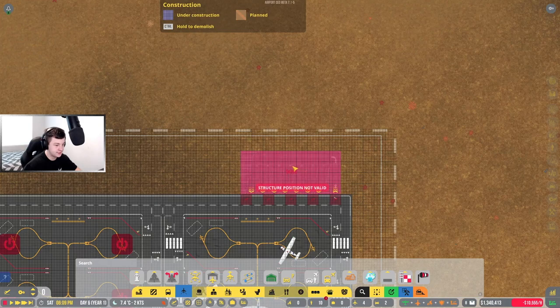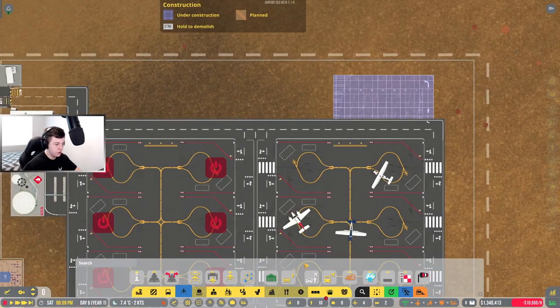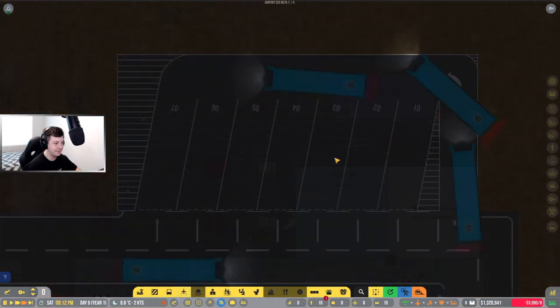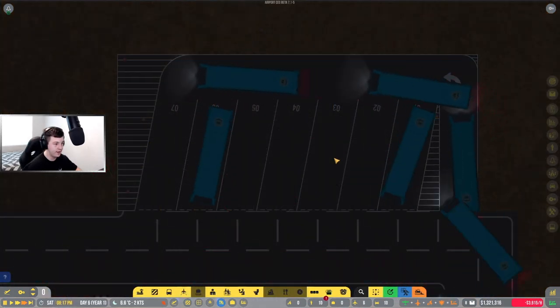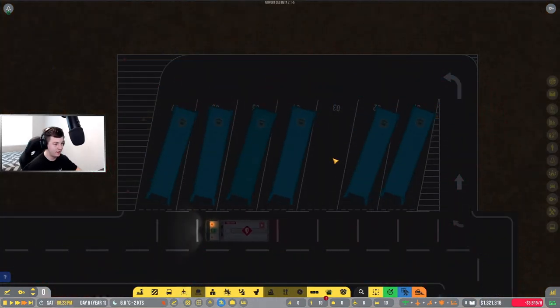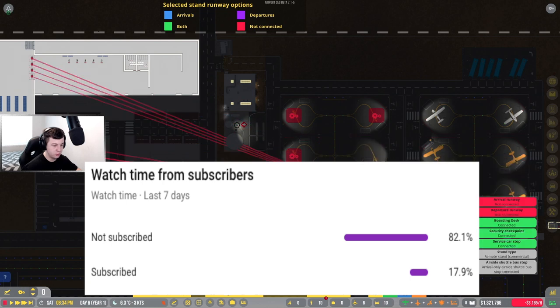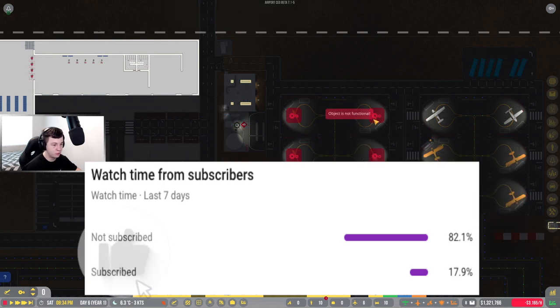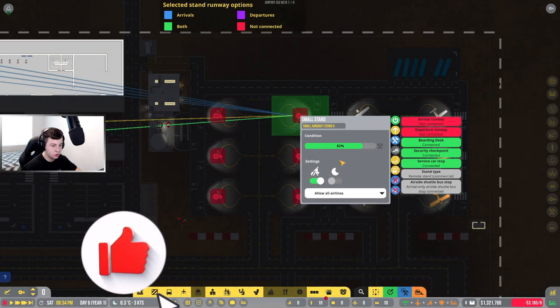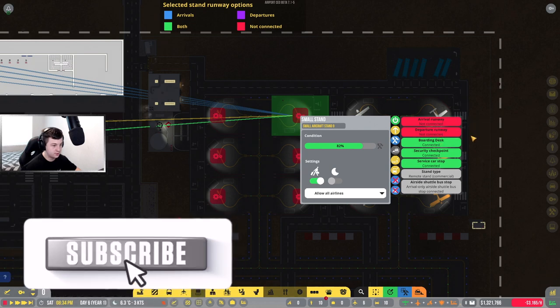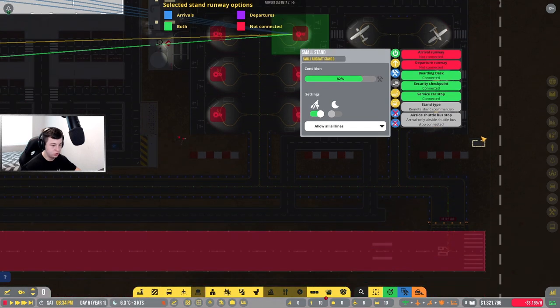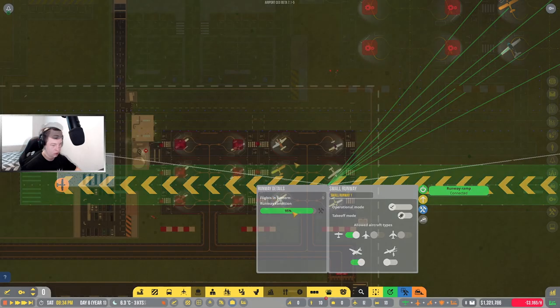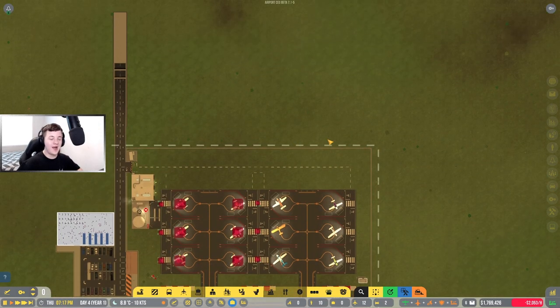In today's video, Interflight International Airport will be going commercial guys. We're going to be using shuttle buses to move our passengers to our commercial flights. Only 17% of people who watch my videos are actually subscribed, so if you notice YouTube's unsubscribed you or you're just not subscribed, please consider smashing that subscribe button.